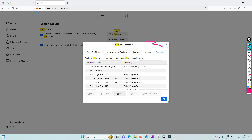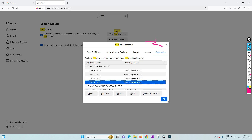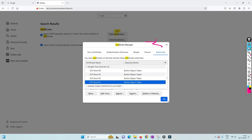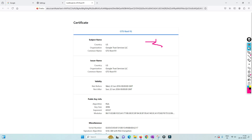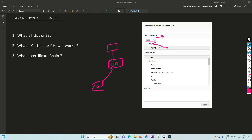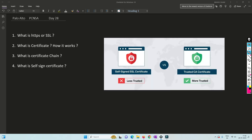You can see GTS Root R1 right here in the certificate store. If you view the certificate, this root is present. Unless I trust this particular root, I will not be able to trust the certificate issued under it. Just as trusting BTech certificates requires trusting the Indian government — which issues authority to universities, which then issue certificates to candidates — the same chain of trust applies here.